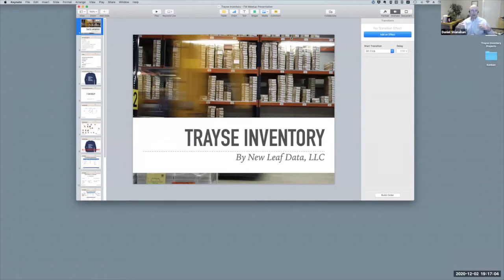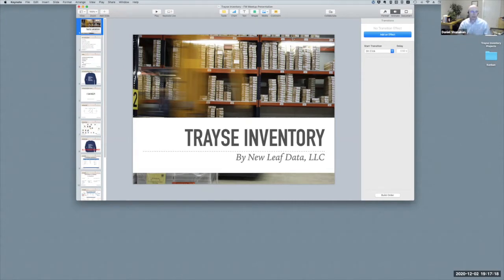I want to talk about inventory. I've built a framework — an inventory management system — and for the next 30 minutes or so I'm going to have this conversation about what I have built, and entice you, if I can, to use this on your next inventory project.